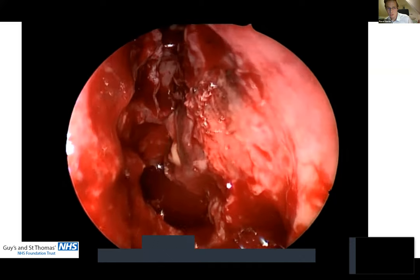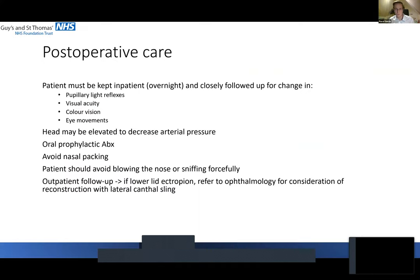Post-operative care: keep the patient overnight. You want to closely follow up for any change in pupillary light reflexes, visual acuity, color vision and eye movements - because if you haven't sealed the end of the anterior ethmoidal artery, it might open up and there might be further recollection. Elevate slightly to decrease anterior pressure. Oral antibiotics should definitely be given. Avoid nasal packing - you want the blood to be flowing freely into the nasal cavity - and tell the patient not to blow the nose or sniff forcefully.